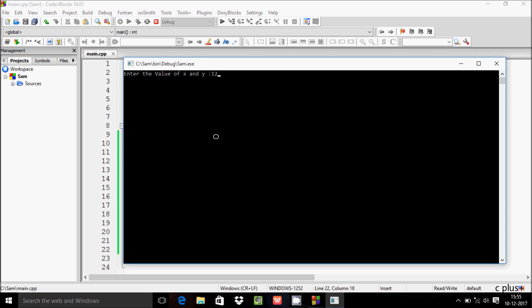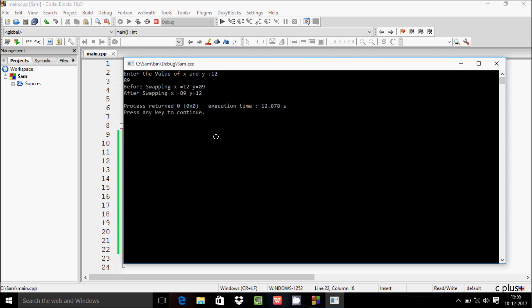I am going to enter x as 12 and y as 89. Before swapping, x is 12 and y is 89. After swapping, x is 89 and y is 12. So this is the correct output.